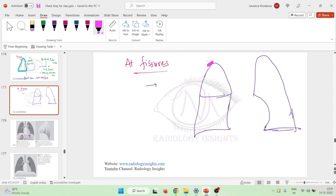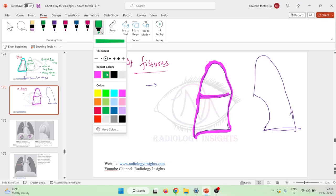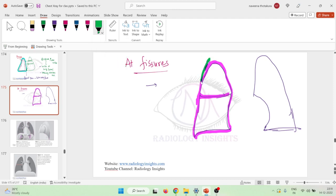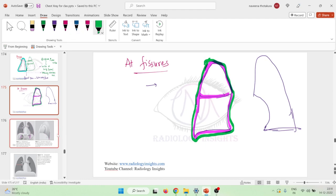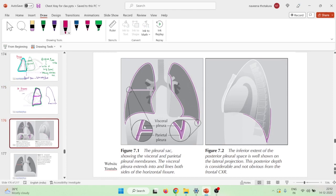The visceral pleura will cover the whole lung surface, and in the fissures it will cover the fissural opening as well. Whereas the parietal pleura will only cover the lung surface — it will not go into the fissures. So only the visceral pleura will extend into the fissures, both horizontal and oblique fissures, whereas the parietal pleura does not extend into the fissures.